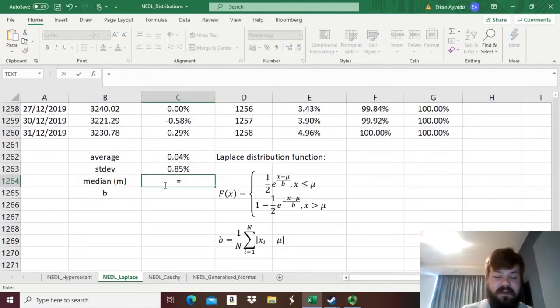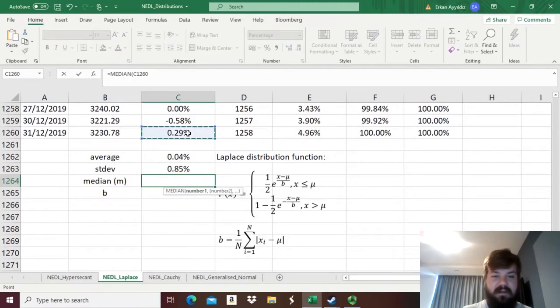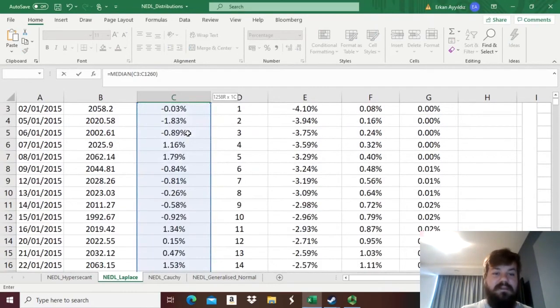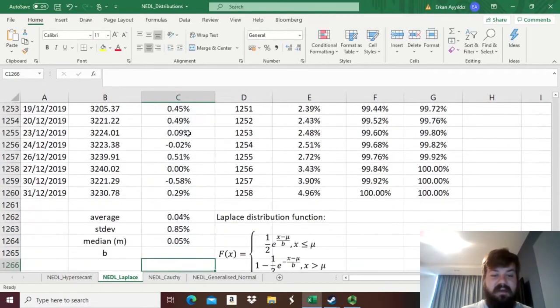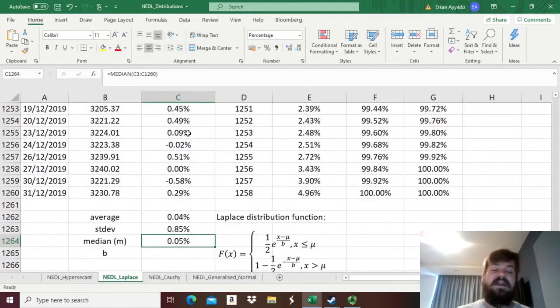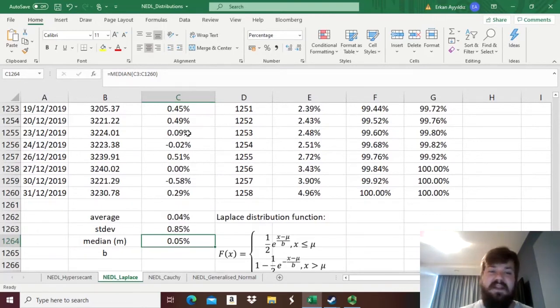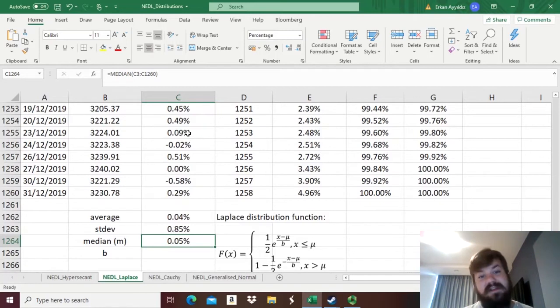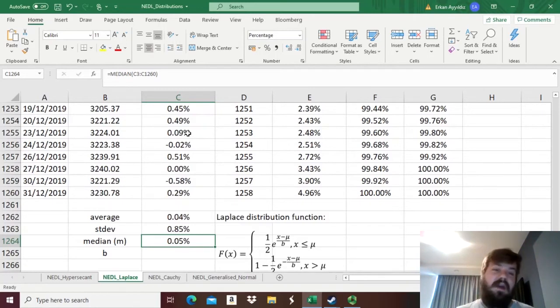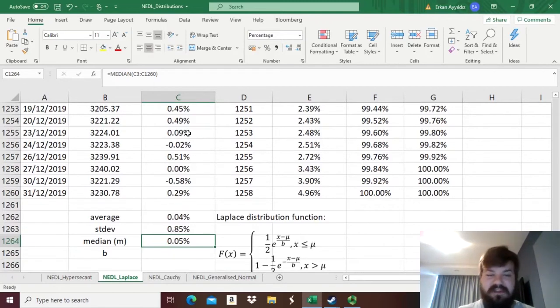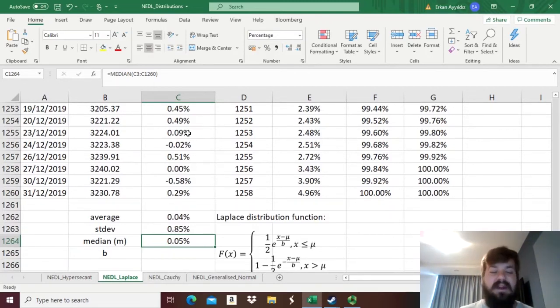So, without further ado, we can just apply the median function and get the median of our stock returns of S&P 500, and see that the median is slightly higher than the average. When the median is higher than the mean, we can already speculate that the distribution is negatively skewed. If the mean would be higher than the median, we talk about positive skewness, but that's not something we are too concerned with in this case.